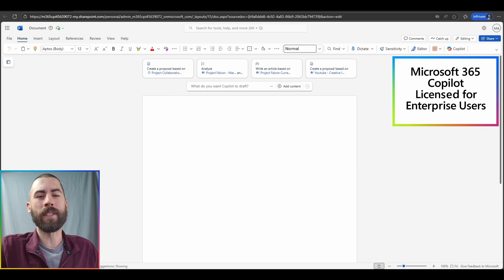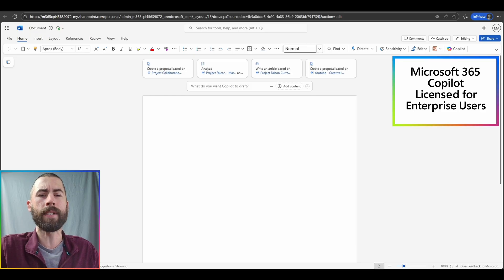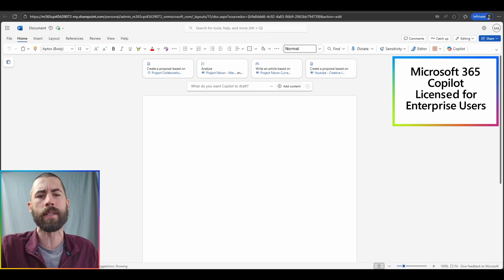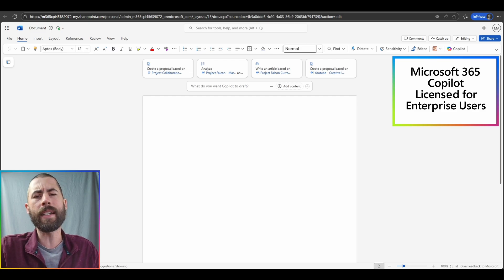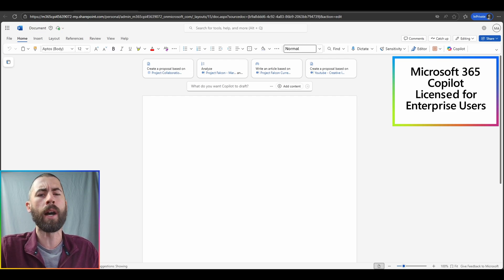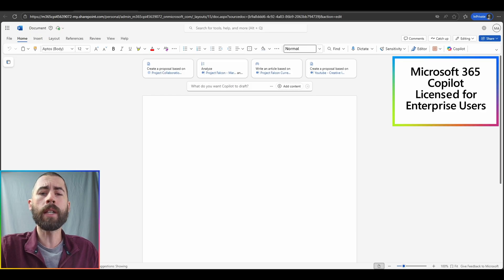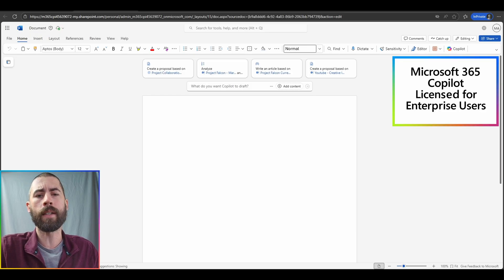Another advantage that the licensed version gives you is direct integrations within the variety of Microsoft 365 app experiences that you have available. Teams, Outlook, Word, PowerPoint, so on and so forth. And you can do more within these areas.